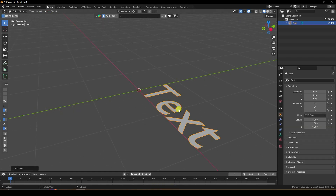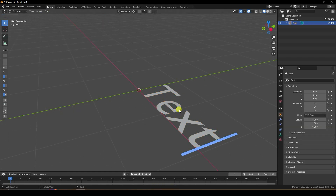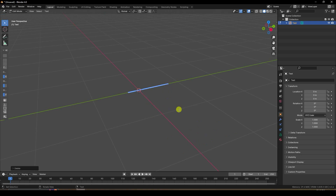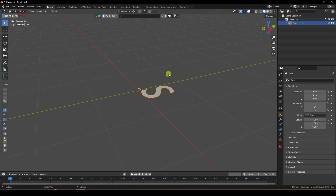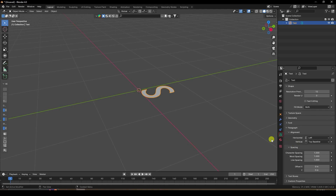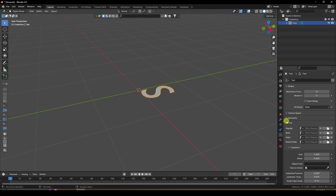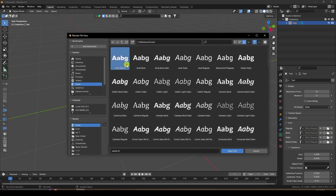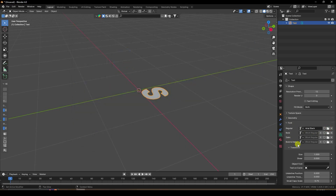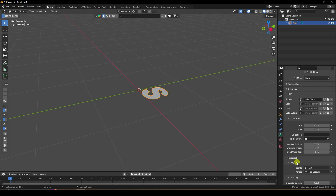Press Tab for Edit Mode and type any letter. Go back to Object Mode and check it. Now I'll change the font — go to Font properties, I like Bold and thick style like this.